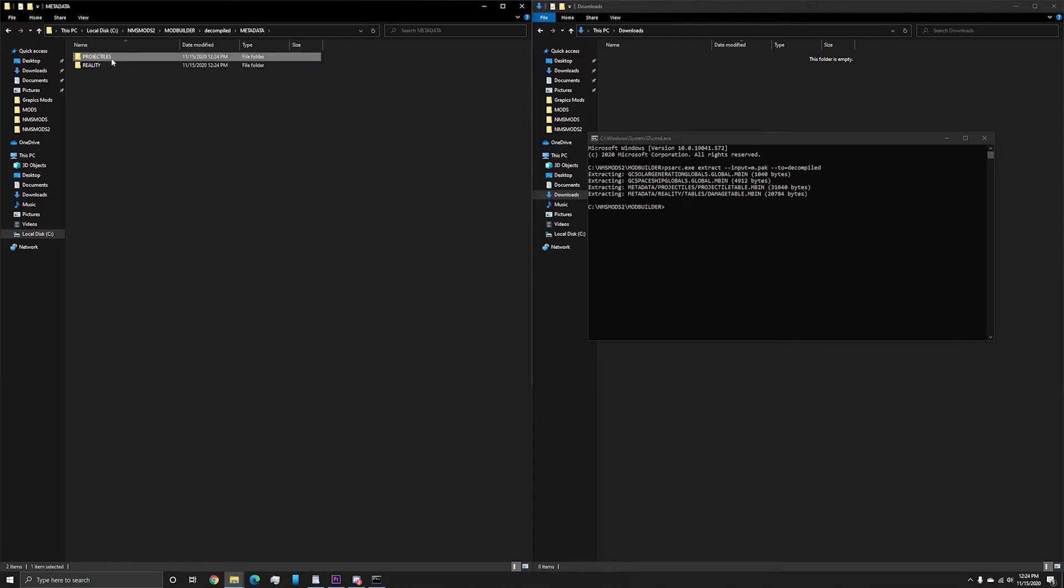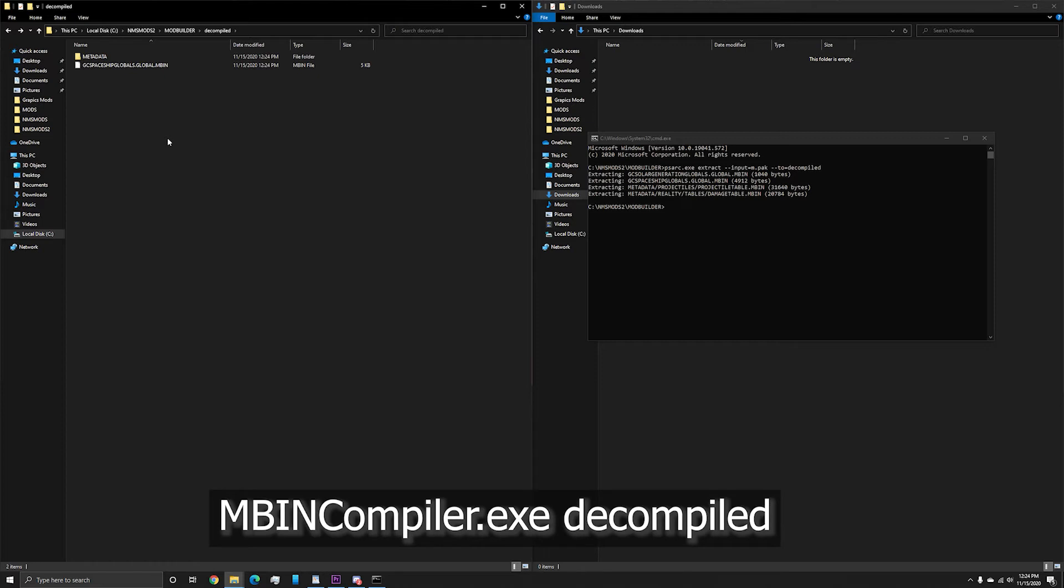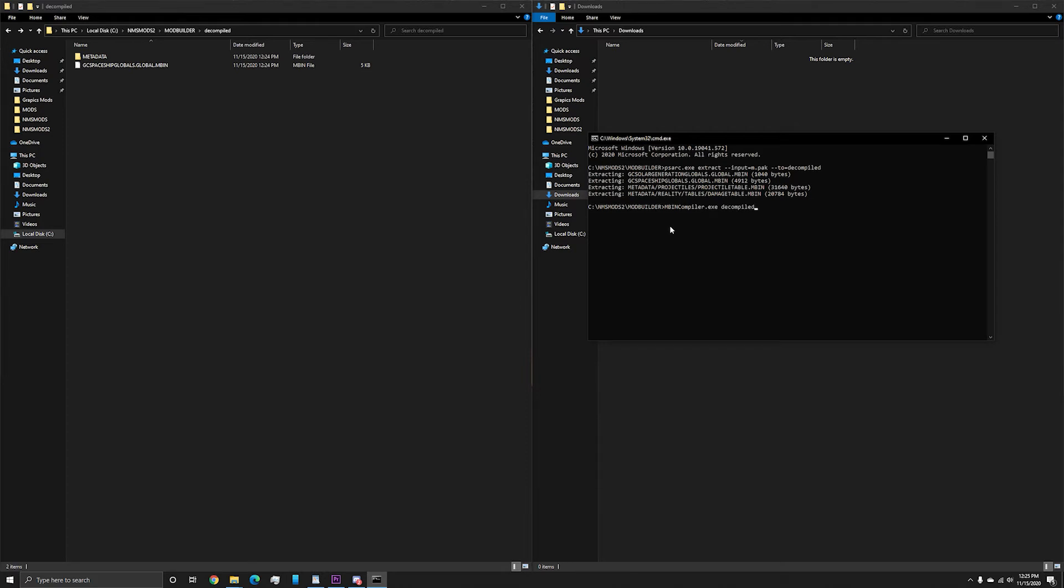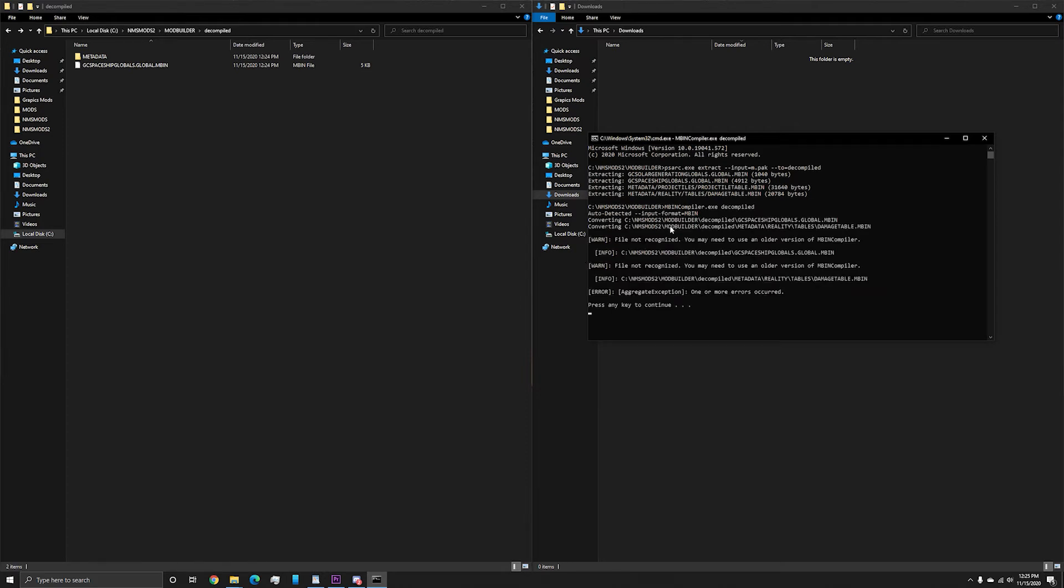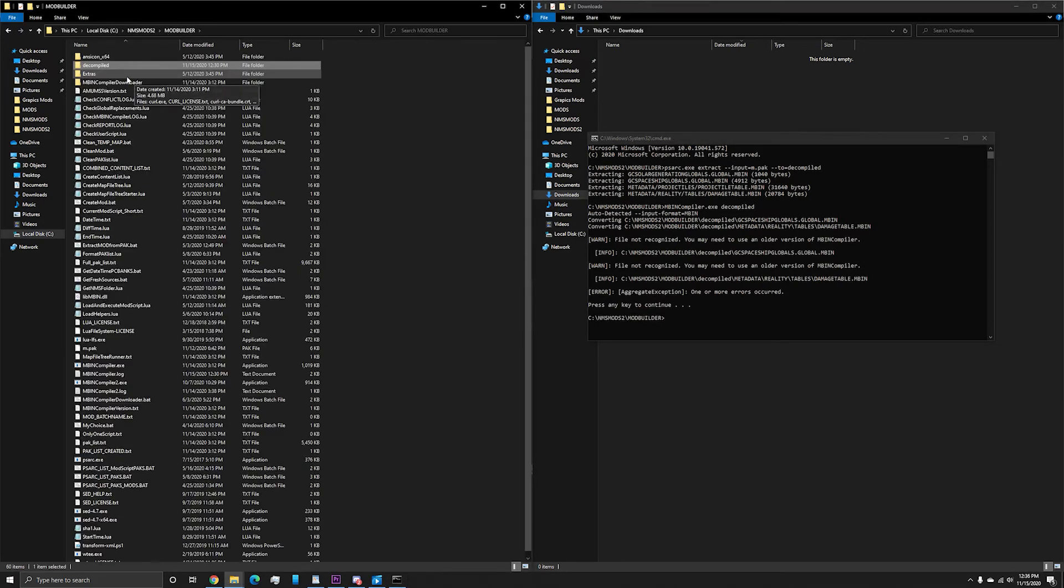Now, despite having the mod files unpacked, they are mbin files, which you can't read without decompiling. The next step is typing in the command window mbin compiler.exe decompile, referencing the folder we created. This will go ahead and convert the mbins to a readable format .exml. If you are given an error telling you that the files are too old, then you must grab an older mbin compiler from the folder extra forward slash mbin compiler old versions.